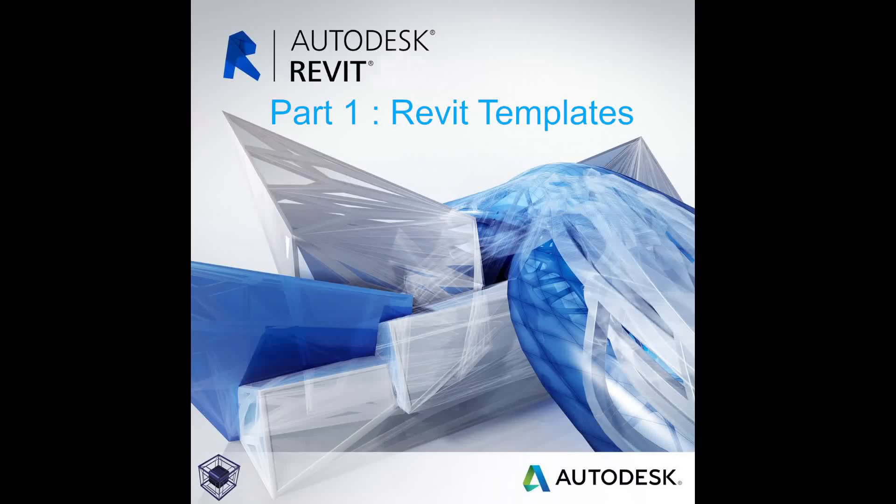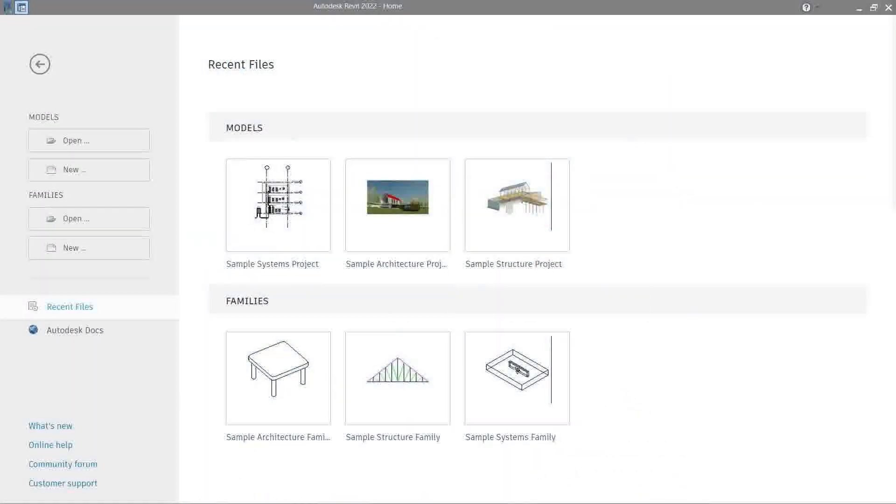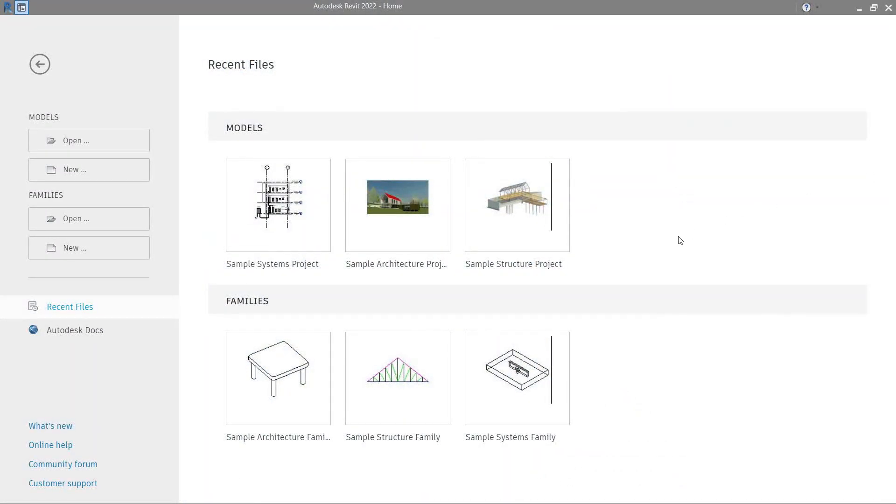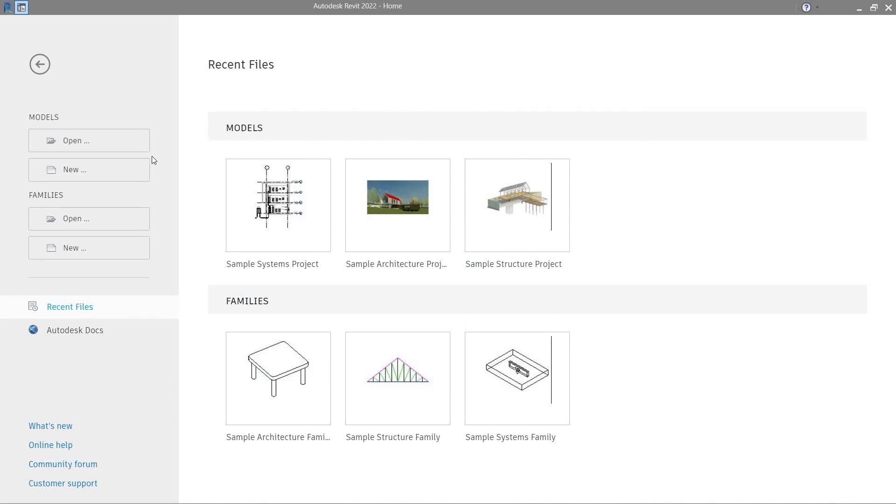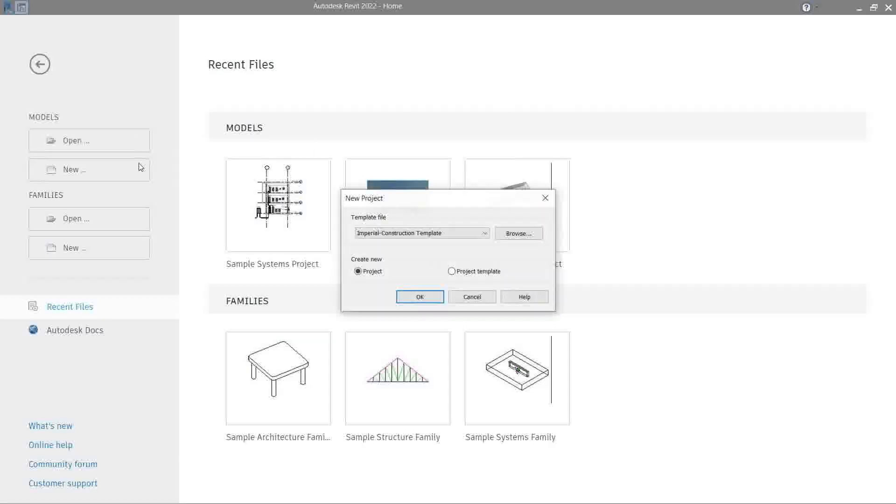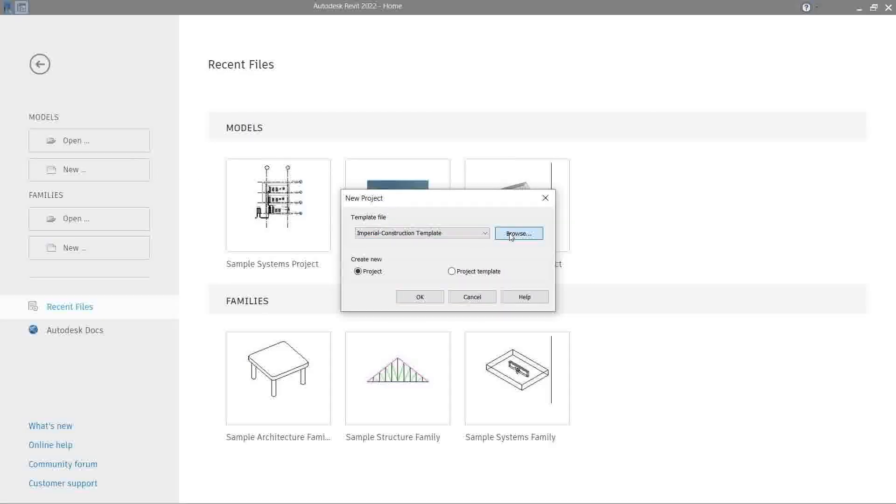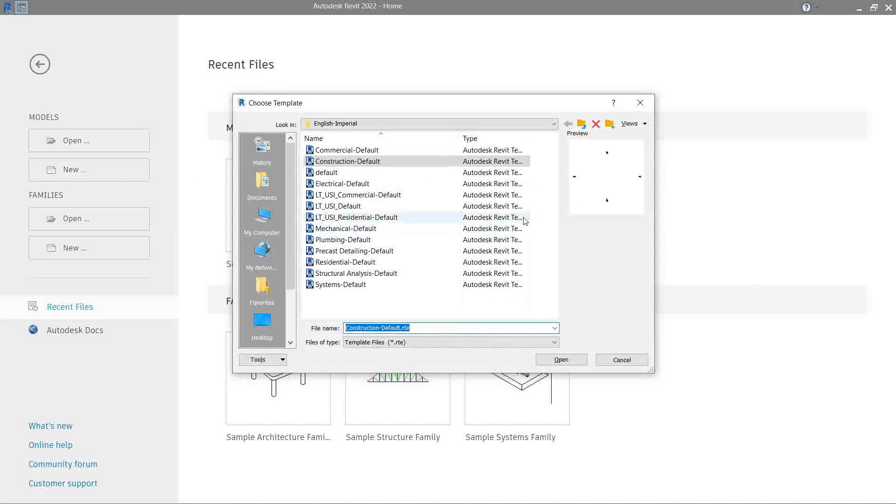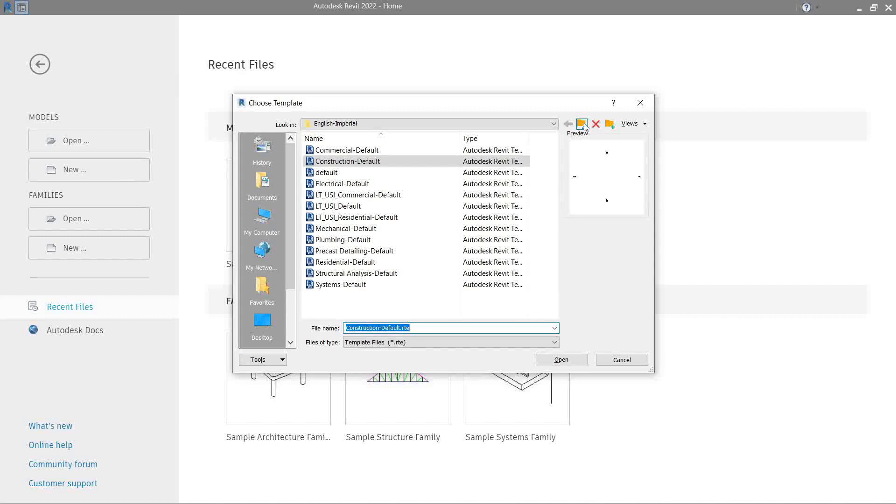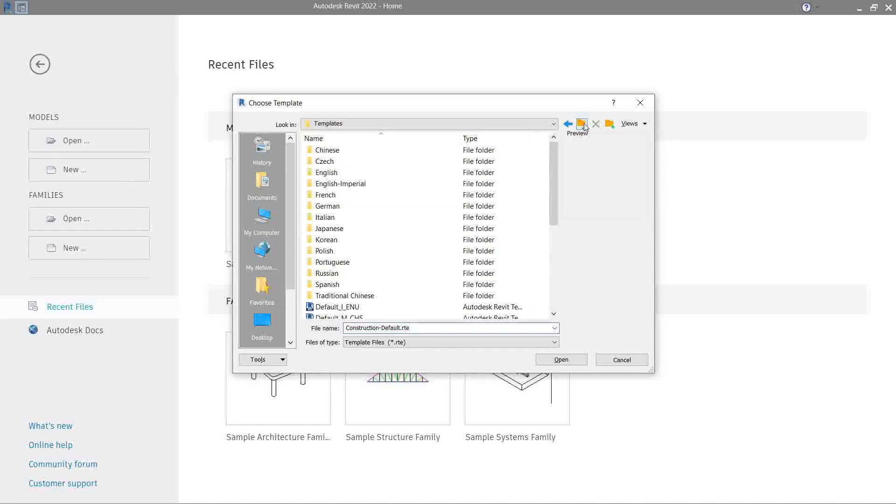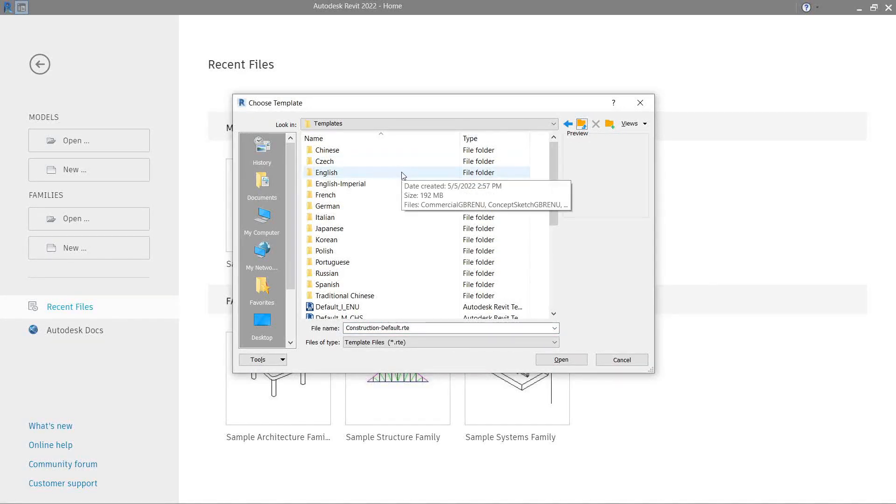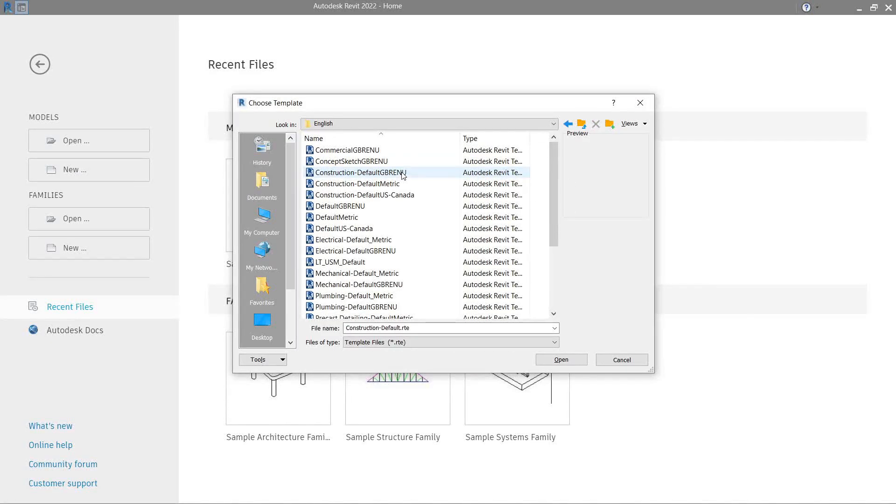In the home page of Revit we're going to click New, browse, go up one folder level, look for the English only folder, and look for the default metric template, which is this one.